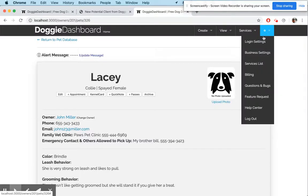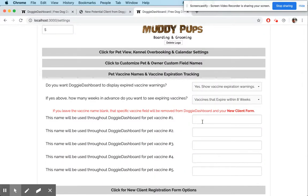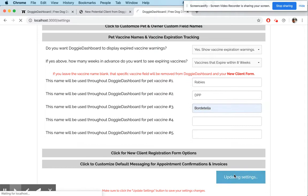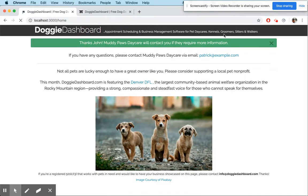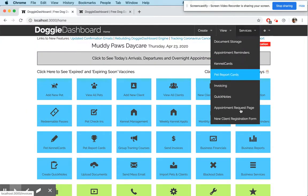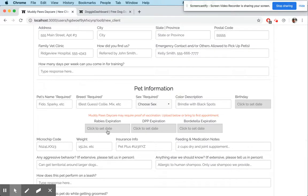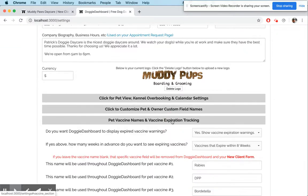One last thing: if you go to your business settings, right now I have all my vaccines removed. But let's say I want to have three vaccines — rabies, DPP, and Bordetella. If we update those settings and go back to the new client form, you'll see that three vaccines are now included in the pet information section.